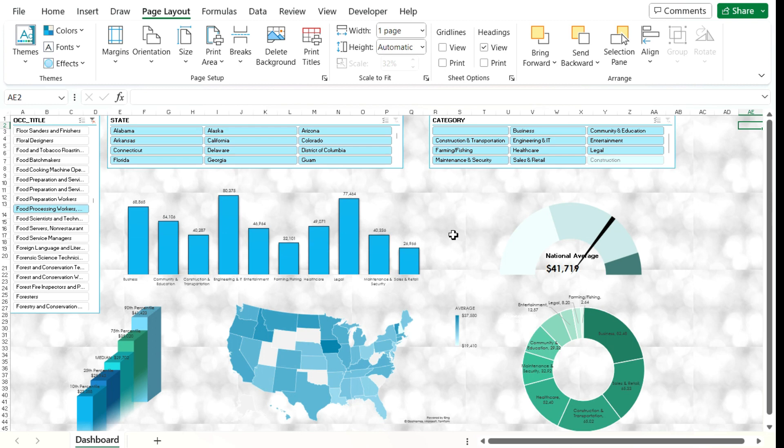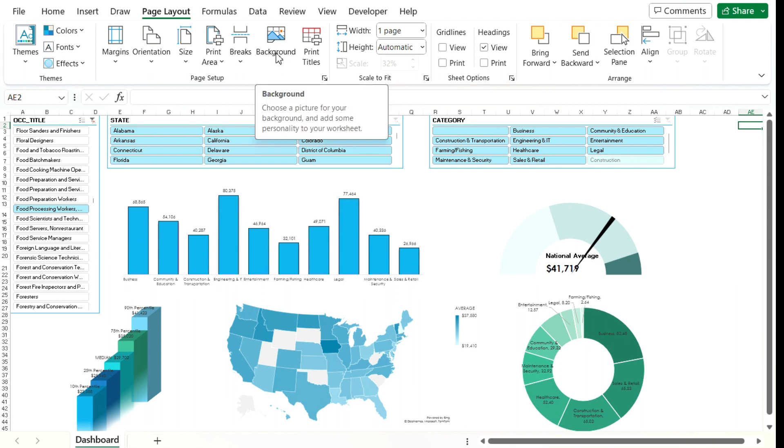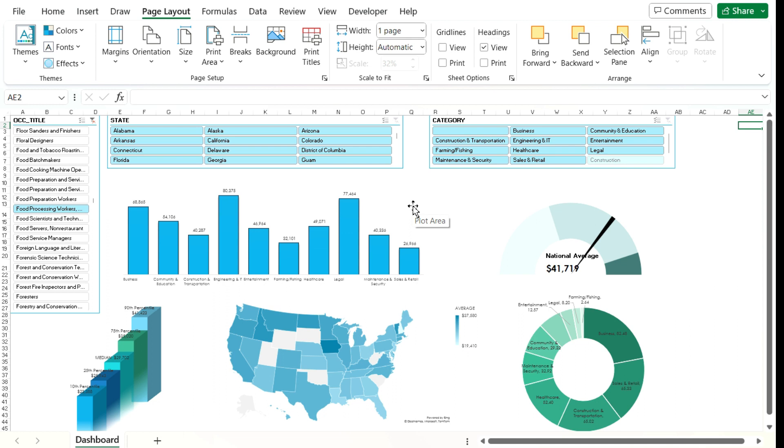So once you've selected the image, and if you decide you don't like it, what you can do is click the delete background button and it disappears. You can go back to adding a different background if you want.